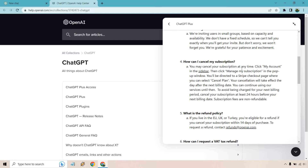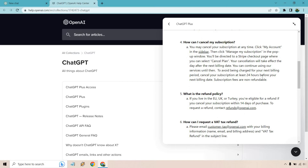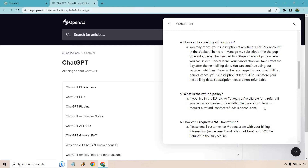If anyone couldn't find that option, there's also the option of reaching out to them directly. There is one email I found — it's for refunds, but they may also be able to help with cancellations. That email is refunds@openai.com. If you live in the EU, UK, or Turkey, you're eligible for a refund if you cancel your subscription within 14 days of purchase.